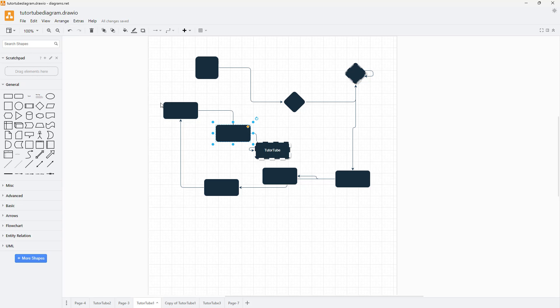But sometimes you want to make some changes while keeping this file as it is. This file is saved as tututubediagram.drawio. If I want to save this as another version, then I can click on the File menu and then click on Save As.